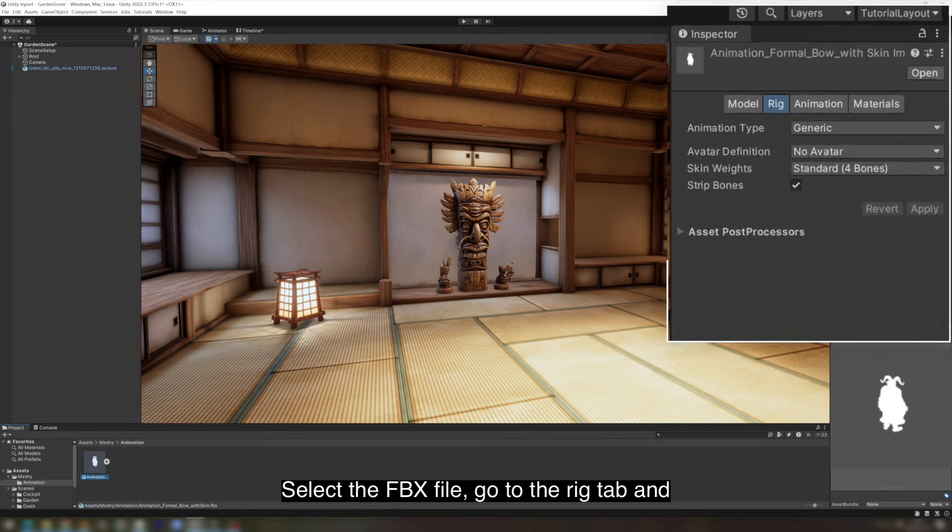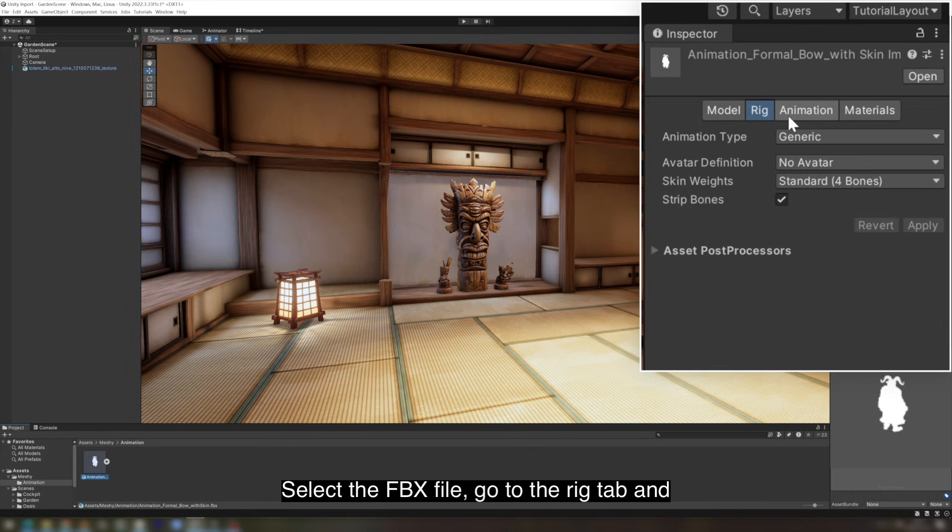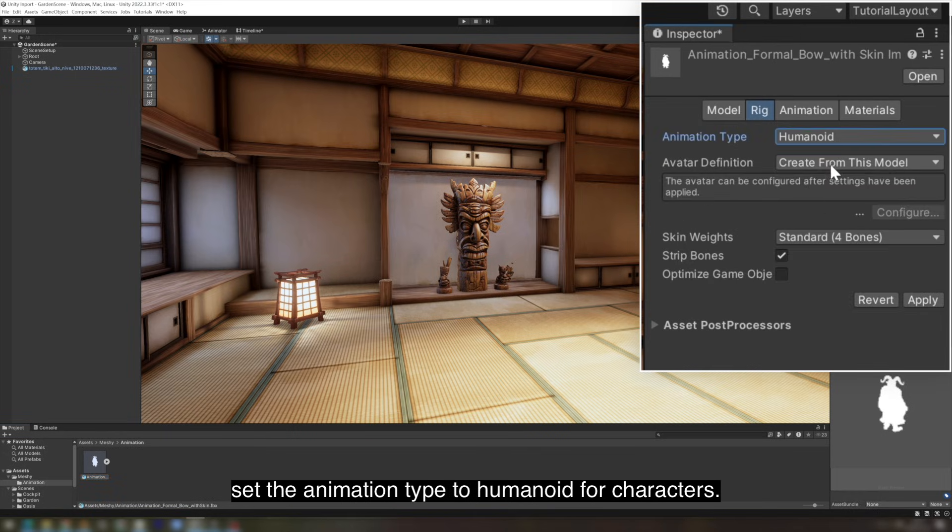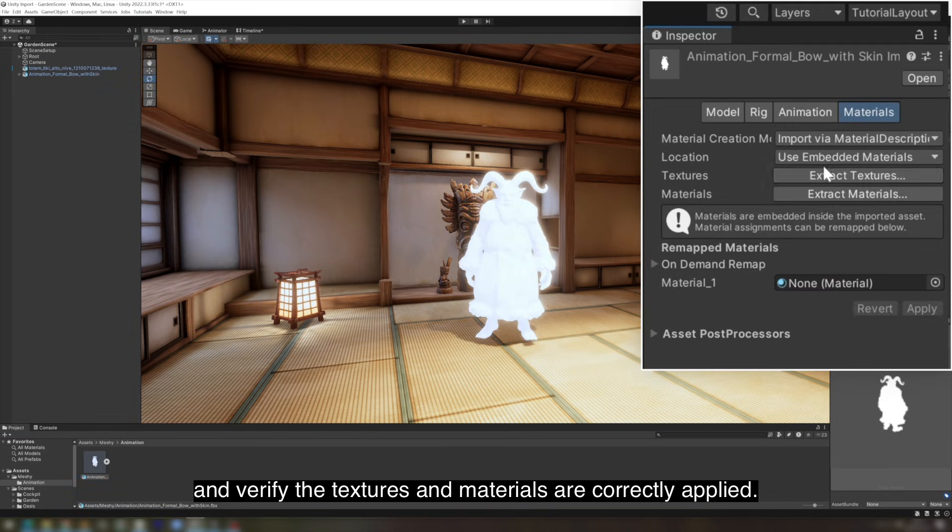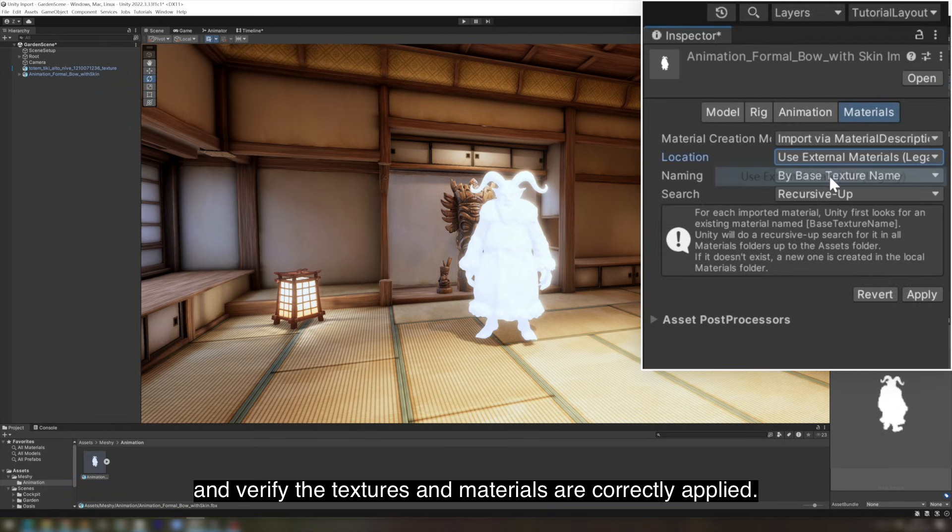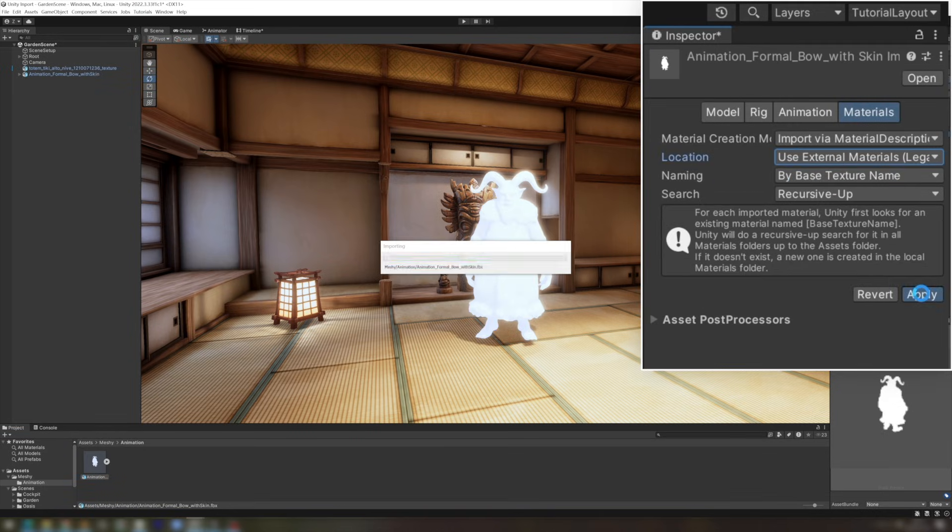Select the FBX file, go to the Rig tab, and set the animation type to Humanoid for characters. Drag the model into your scene and verify the textures and materials are correctly applied.